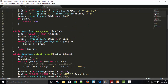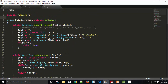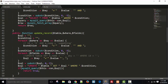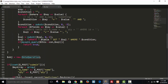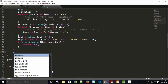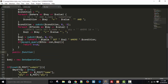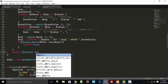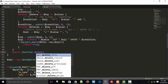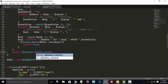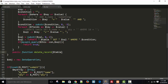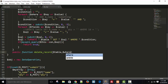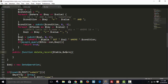This is our DataOperation class and we have designed some functions. I'll create a public function called delete_record, which takes a table name and a where condition as parameters. The table and where condition are enough to delete a single record.